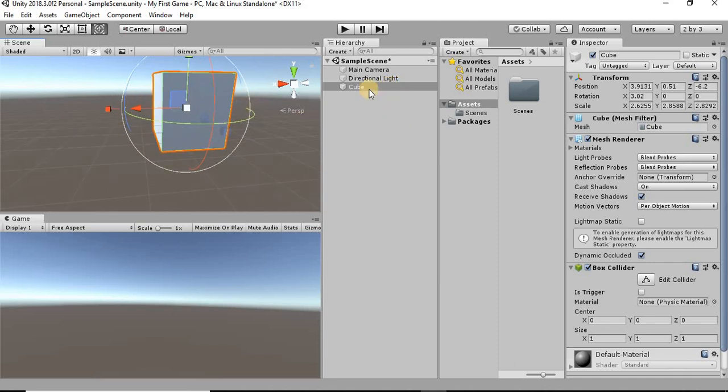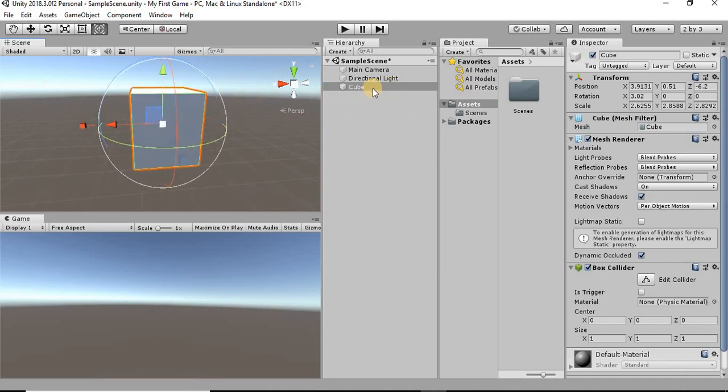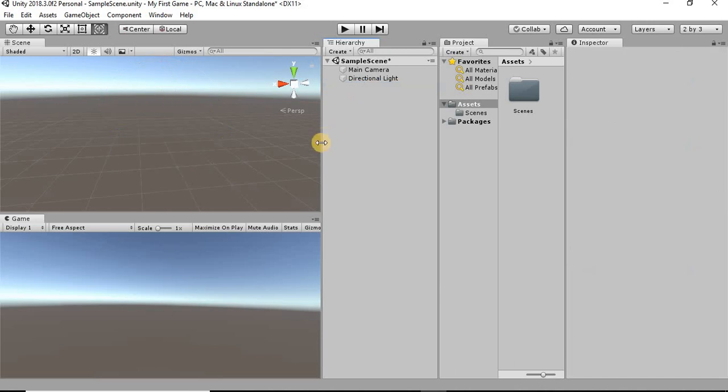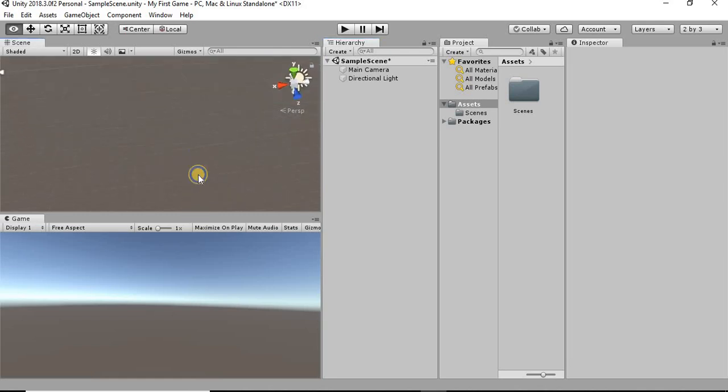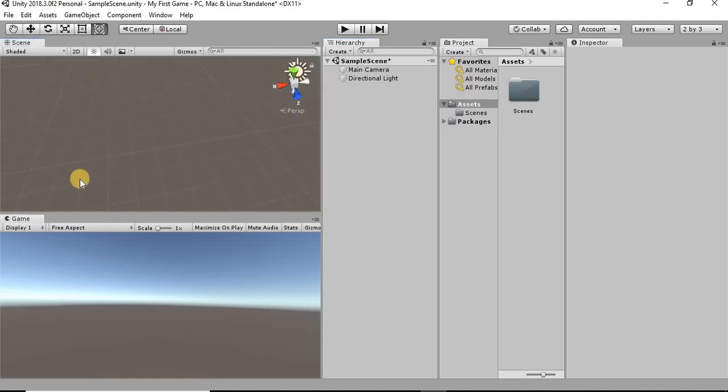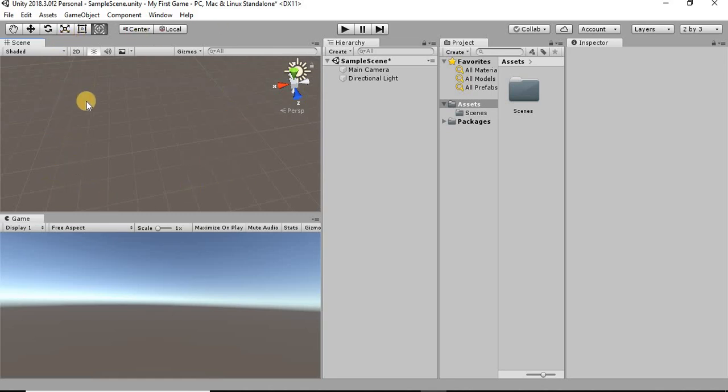I think that's going to do it for this video. I'm going to keep it pretty short. Basically what I want to do in this game is set it so that we have just a simple floor to play around on, and then we're going to create a player. That's what we're going to be doing in the next video. Be sure to like and subscribe, and I will see you in the next video.